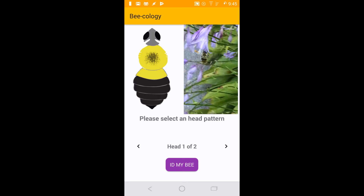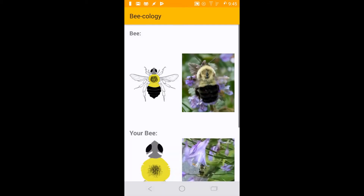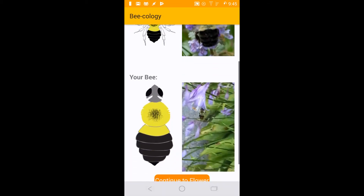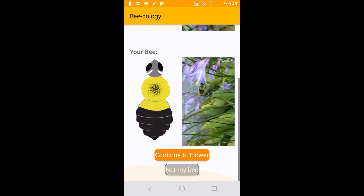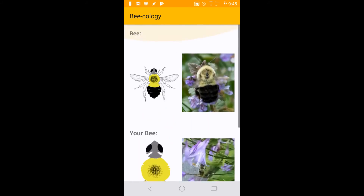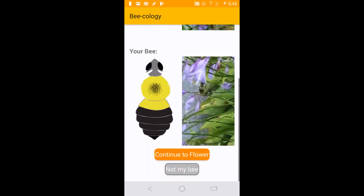As you make selections, the graphic on the left of the screen will update with your choices. This should be used to compare with your chosen image on the right. When you are done, select Identify My Bee and you will be shown the species and an image of the bee that matches your selections. If this is incorrect, select Not My Bee and start over.